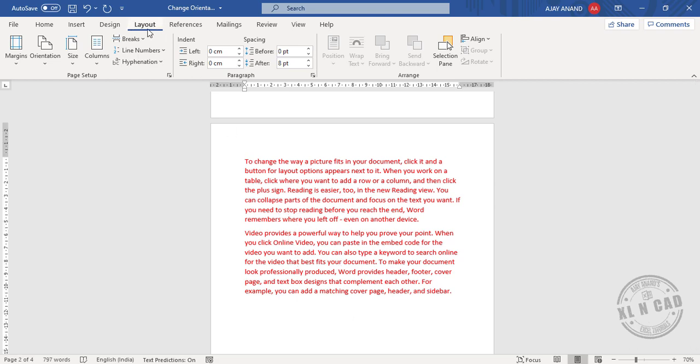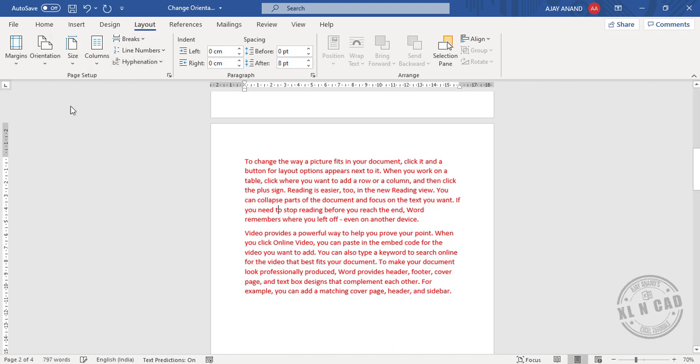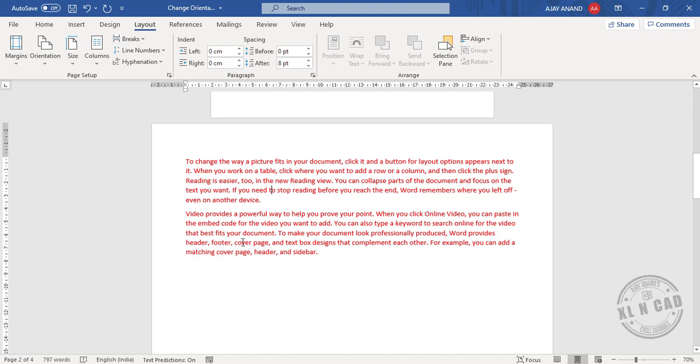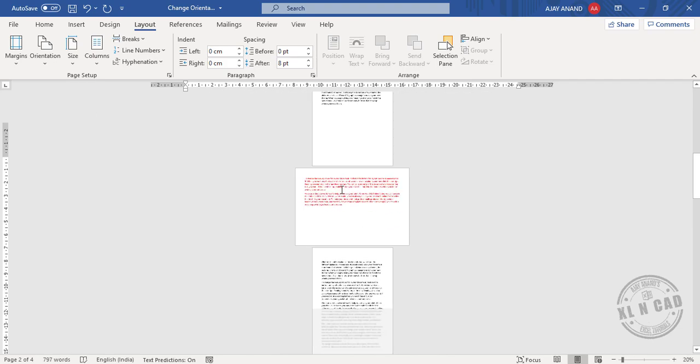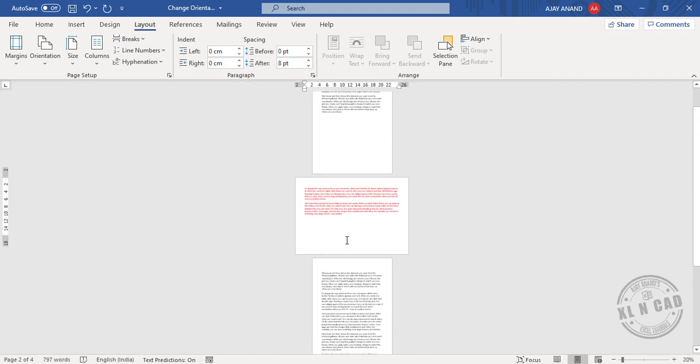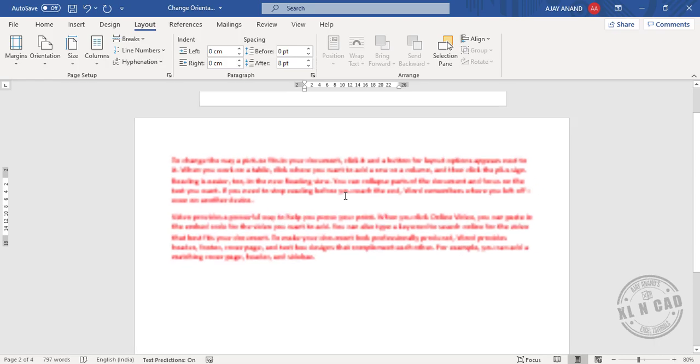In the Layout tab, Orientation, Landscape. See, we have the required portion in a page that is arranged in landscape mode.